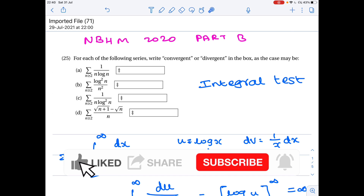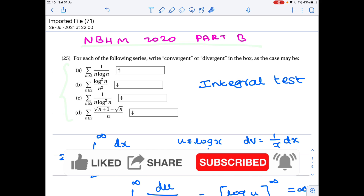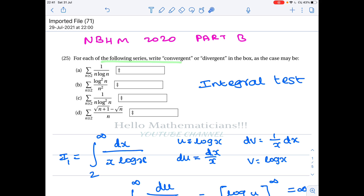Hello mathematicians, today we see a nice problem from NBHM 2020. It is a real analysis problem about series of numbers — which of the following series is convergent? We will see each option one after the other. For most of this problem we are going to use the integral test.